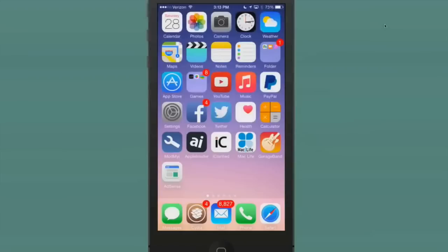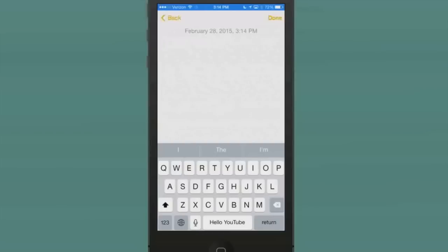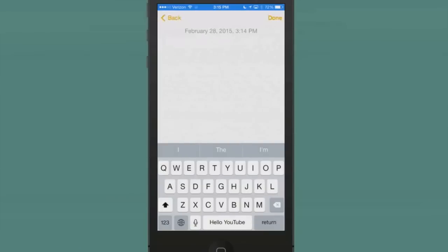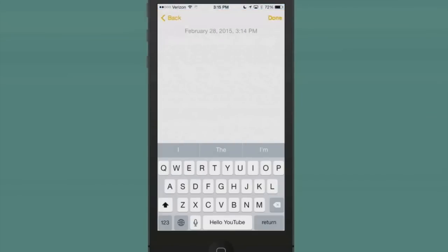The next tweak we're looking at is a keyboard tweak. You can see looking at my spacebar, it's a pretty simple tweak. All it does is allows you to add some text, whatever you want it to be, to your spacebar. I have added 'Hello YouTube' now.